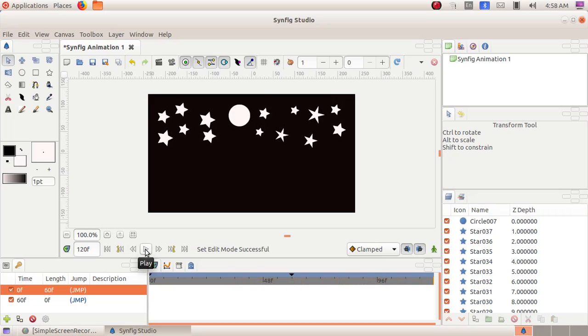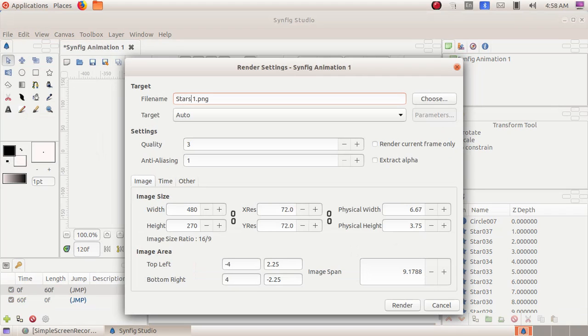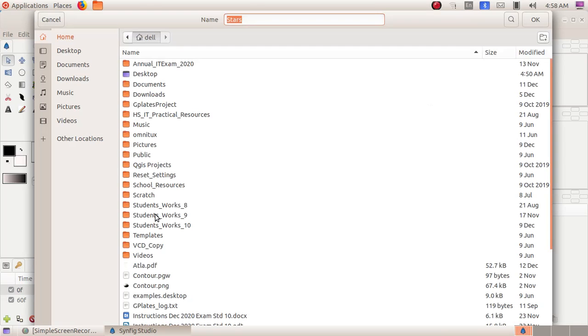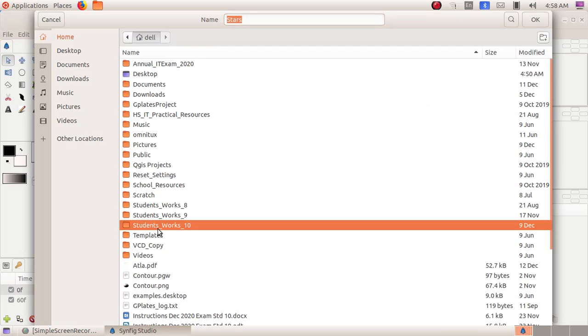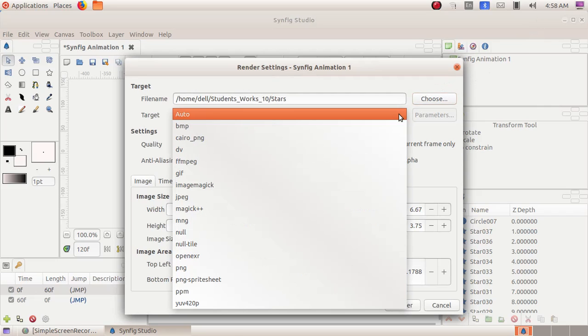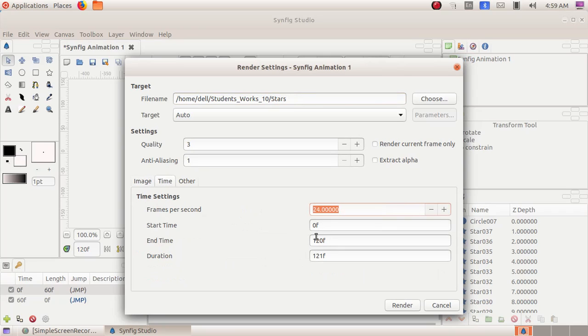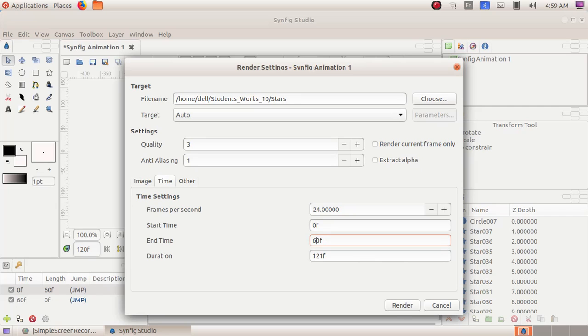Now we can save this window. Click on file render. I am giving here the file name is stars. Then click on the choose button here. Then I am choosing here student work 10. Then click on okay button. Then target I am giving auto and along with the file name I am giving stars dot flv. Time here I am giving 60 frames.